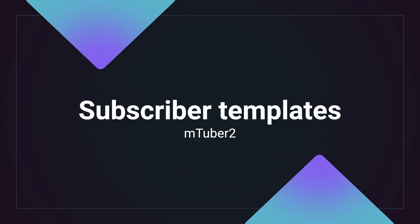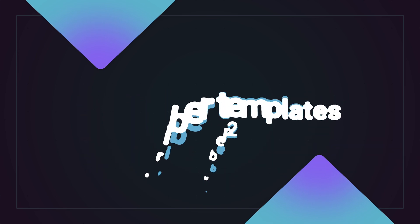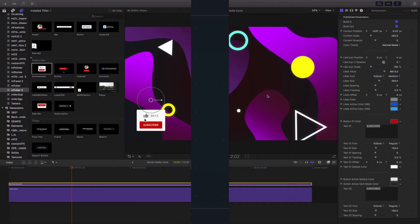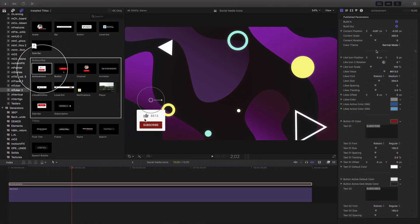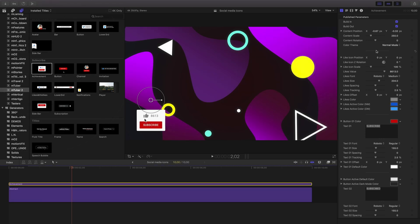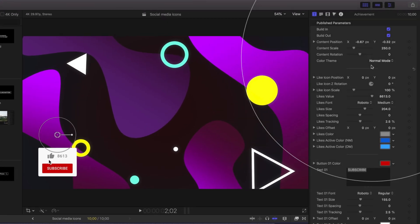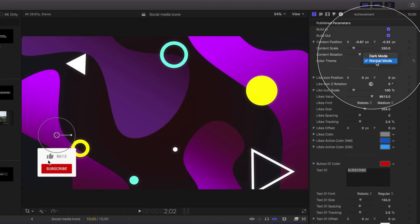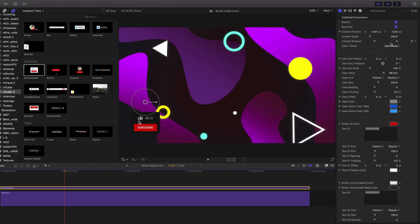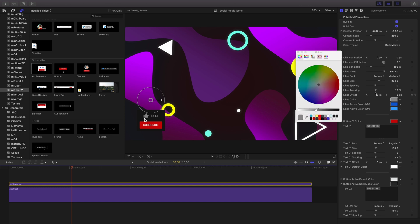To show off your channel's likes or subscribers, try out the achievement template. There's controls for light or dark mode, color controls for all animated items, and button control.